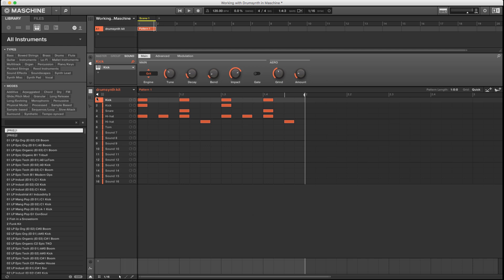In my last drum synth and machine tutorial, we had looked at the kick, snare, and hi-hat engines, some of the parameters that shape the tones. We also learned how to do some layering of some parts, and we ended up with this beat.